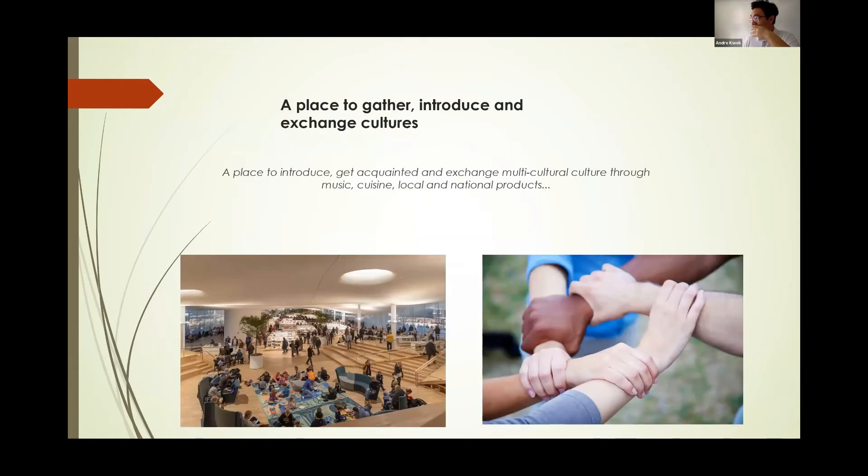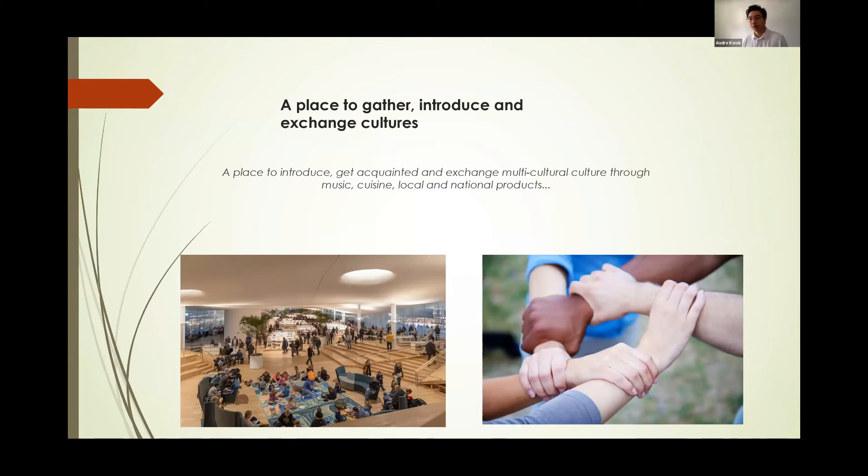A place to gather, introduce and exchange culture from different regions, different countries.